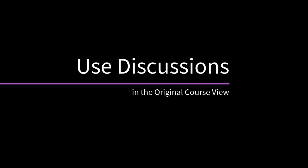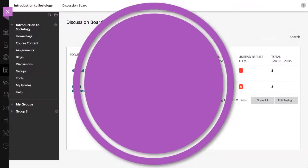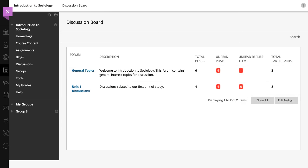Discussions allow you to share thoughts and ideas. Let's take a look. The main discussion board page provides a global view of all available forums.